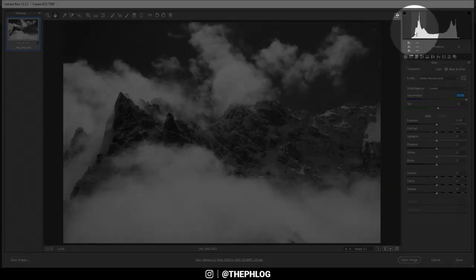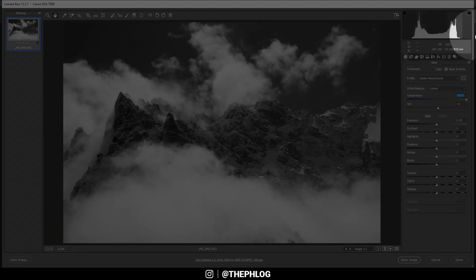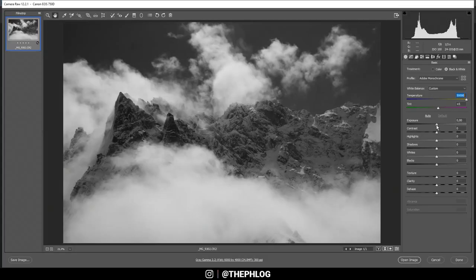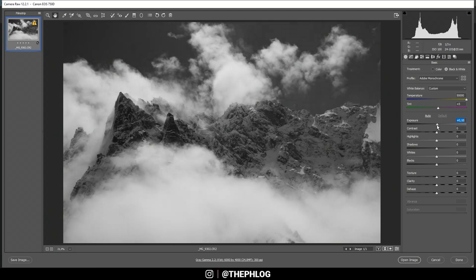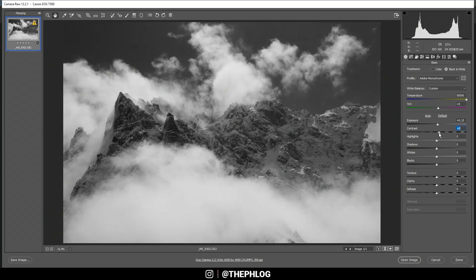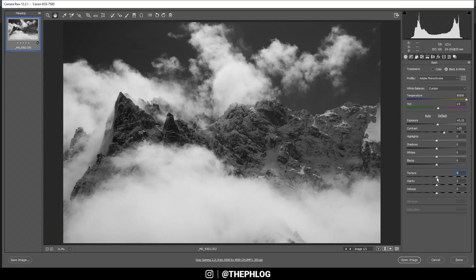Alright, then according to the histogram we do have a lot of room to the left and to the right. So first let me increase the exposure slightly, and I think I can add some contrast straightaway.